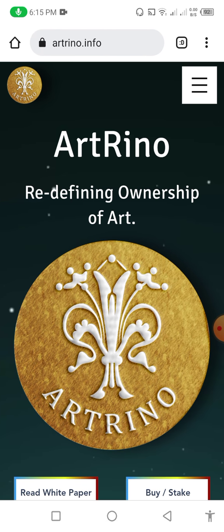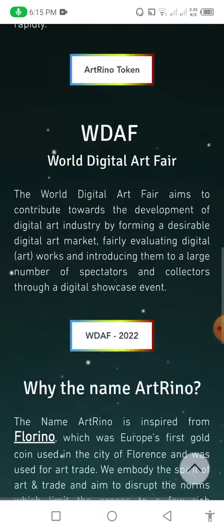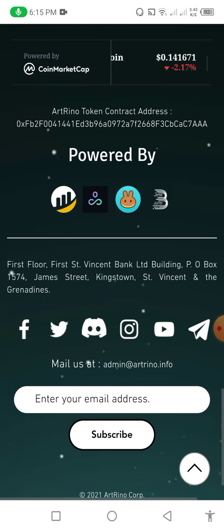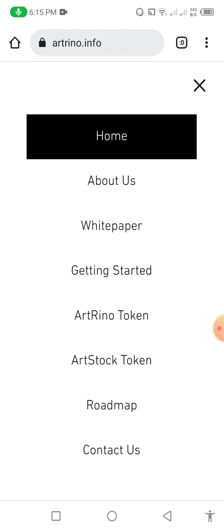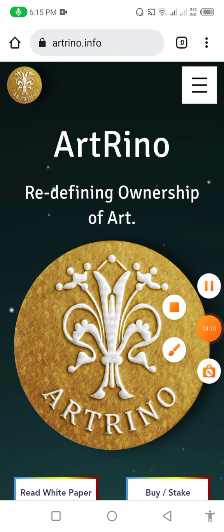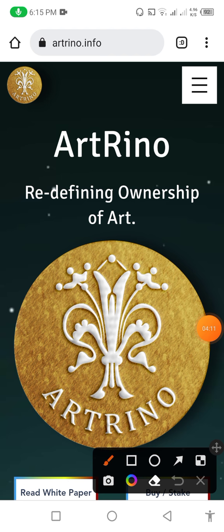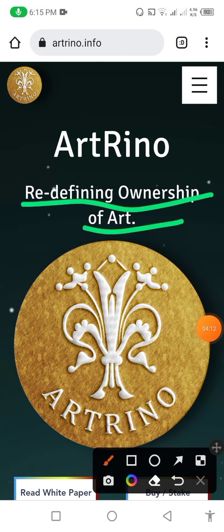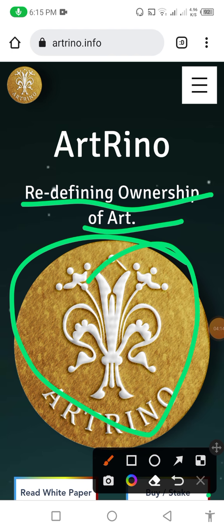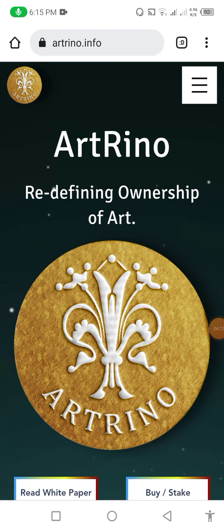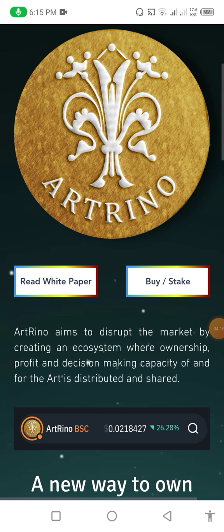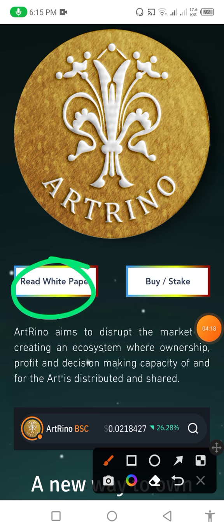Now I go back to my website to show you this information. Here first of all I give you a complete review of this website. I click on the three-button menu to show you all the steps one by one. First you can see that there is 'Redefining Ownership of Art' — this is the art of this website token. In the down you can see 'Read White Paper'. I will give you a complete review about the white paper.